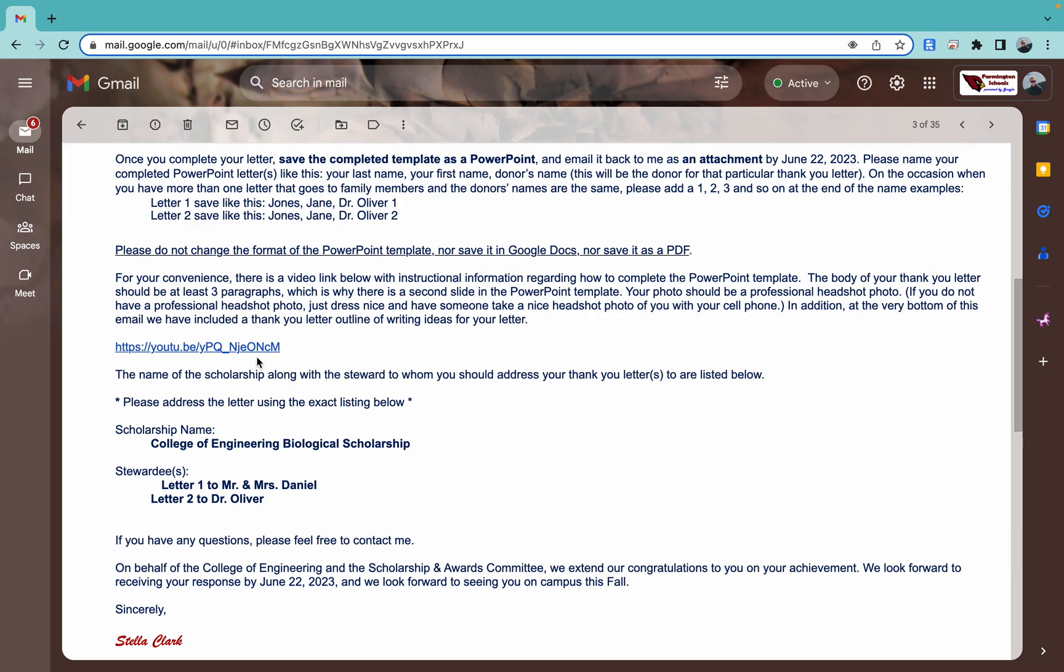We also have this video link that you're already watching and then you're going to see down here the name of your scholarship. Again, that's going to be important because you'll type it in your letter. Remember, if you get multiple different scholarships, the letters need to have the correct scholarship name in them. So pay attention to that. And finally, and this is also important, you're going to see how many thank you letters you need to write for this scholarship and who those thank you letters are to.